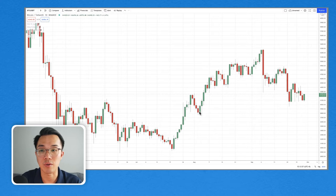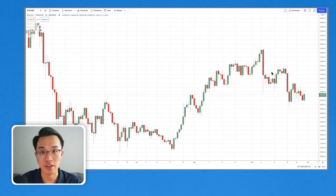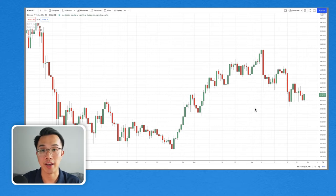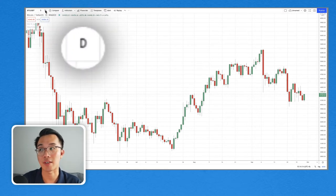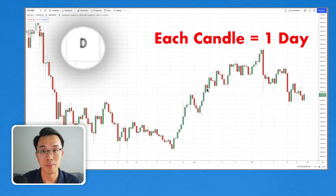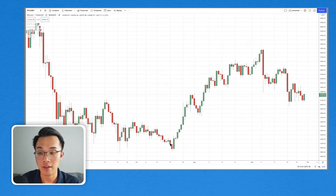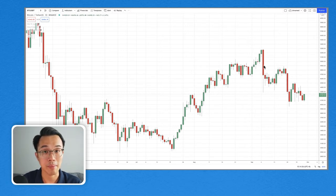Each one of these red and green little boxes is known as a candle, and every single one of them represents the price action that happened within one unit of time. This chart we are looking at is a daily chart, as you can see by the 'D' represented here. Each one of these candles represents the prices for one day — so this is the price on July 19th, this is August 1st, and this is September 7th.